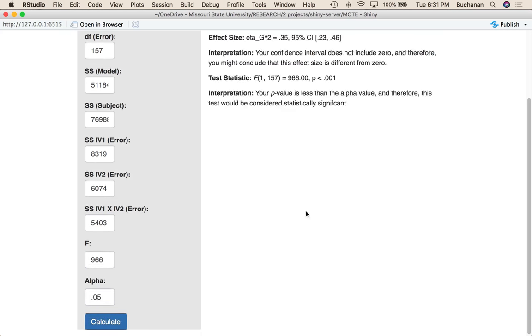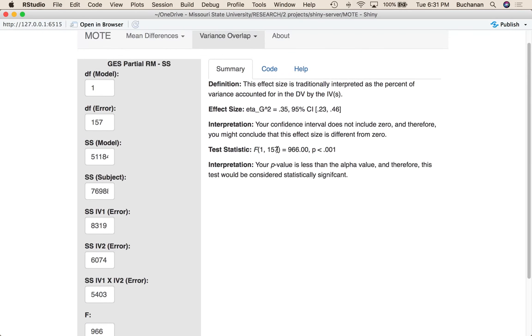If you hit calculate, what you'll see up here is the corrected eta squared, eta-squared-g, and that's 0.35. It also gives you the confidence interval around 0.35.